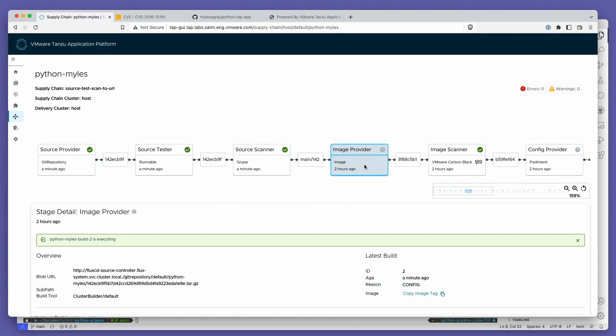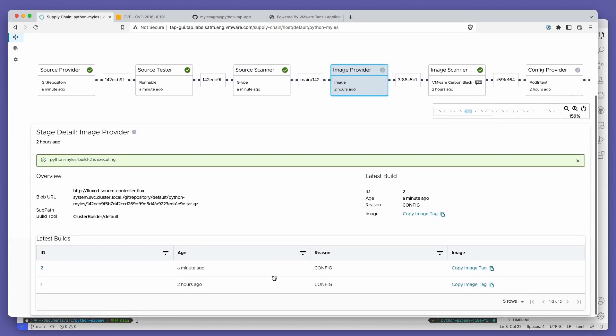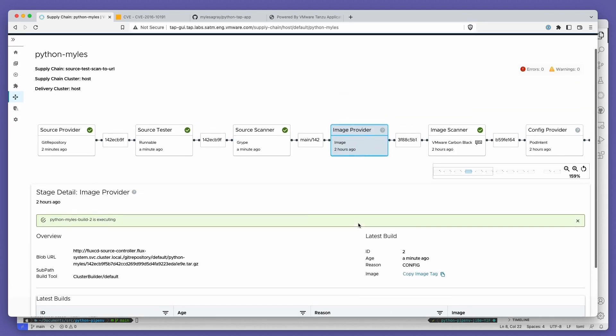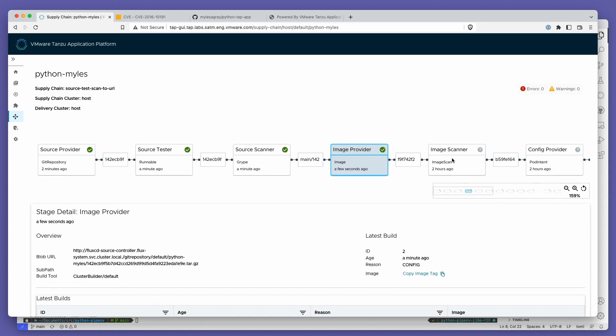When it gets to the vulnerability scanning step, it now finds no vulnerabilities and passes it on to the image builder and image scanner steps.